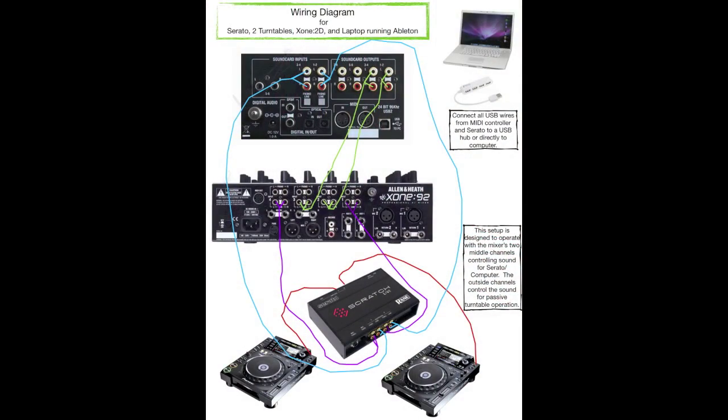All right. So you see here, everything is running between the mixer and the sound card that's built into the MIDI controller. Here you have the Allen & Heath Zone 2D and the Zone 92 mixer and everything also gets run through the Serato box. Just one thing you don't see here are all the USB cables get connected directly to your computer or USB hub.